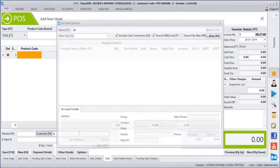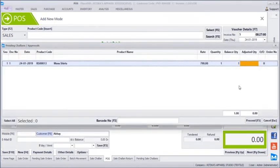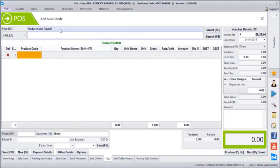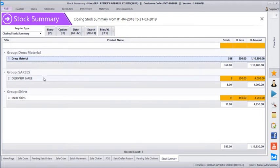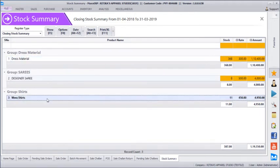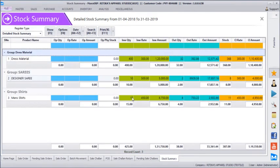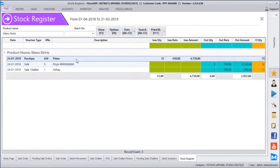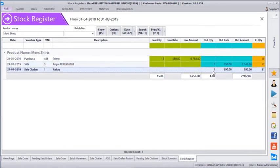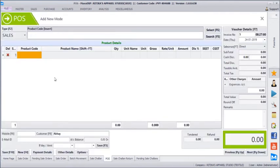So when you prepare the next bill, the returned item is already back in stock and only the pending one remains with the customer. You can verify the stock report — dress material left is 368 meters, designer saree is 8 pieces, and men's wear is 11 pieces. In the detailed stock summary, out of 15 pieces of men's shirt, 11 are left — 4 went out. Double clicking shows the transaction: 15 purchased from Prime, 3 sold to Priya, and 1 on consignment still with Abhay. This is how we enter a consignment or approval challan, handle returns, and convert them to POS billing.